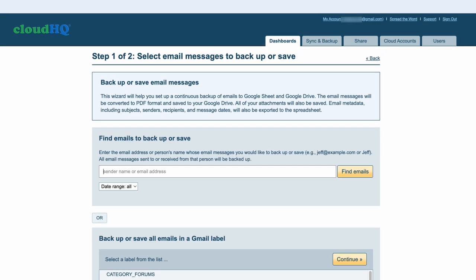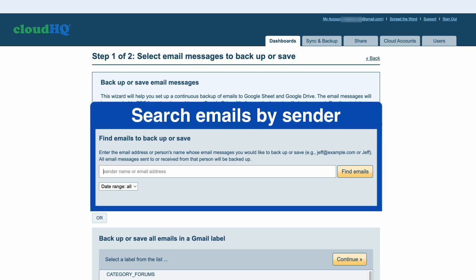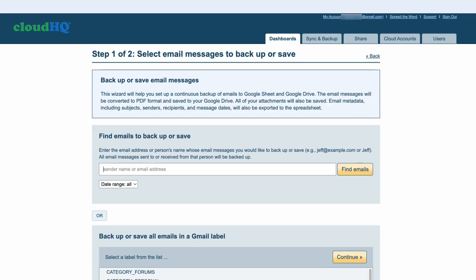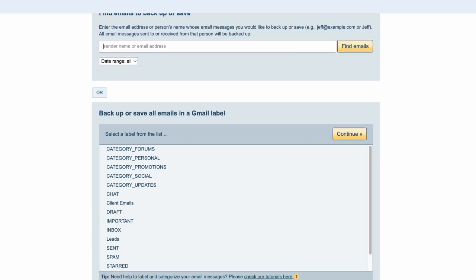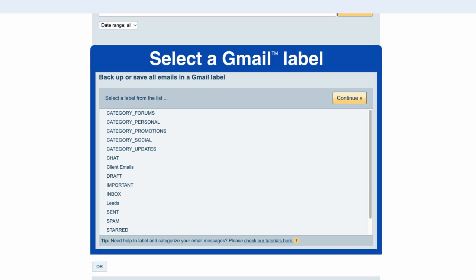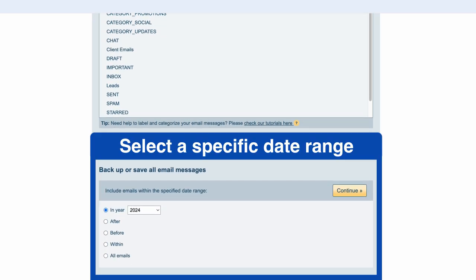Next, I'll select which emails I want to backup and export. There are three ways I can choose from: I can search by email address or sender's name to select emails from specific people, I can choose to backup one of my Gmail labels, or I can choose to backup all emails from a specific time period.